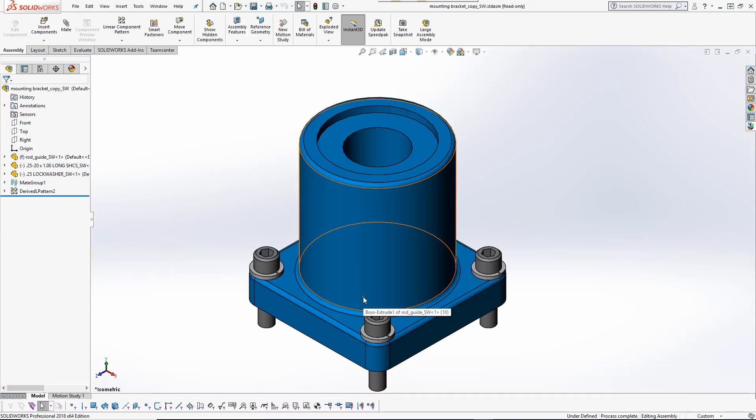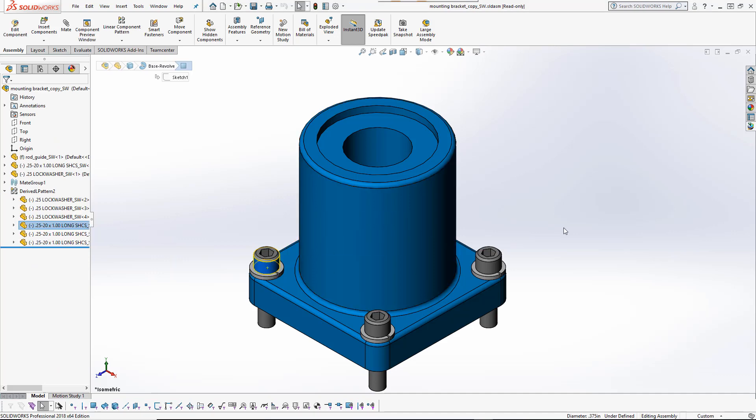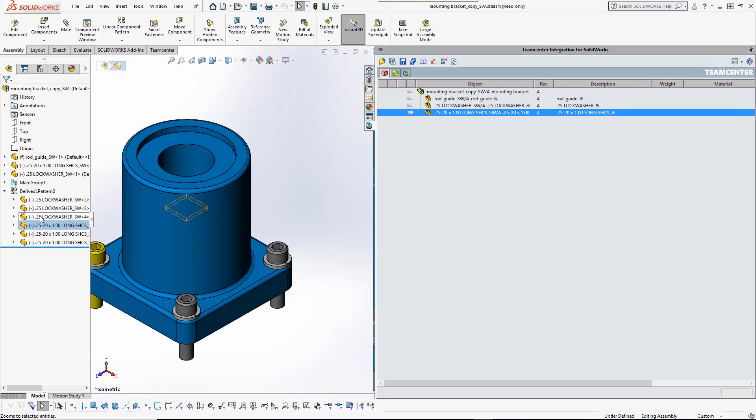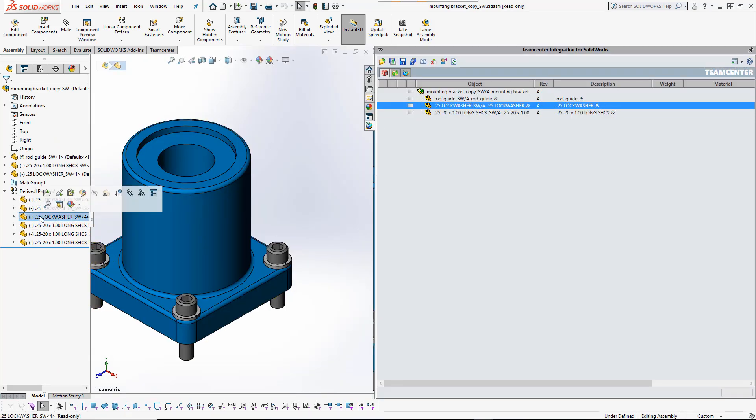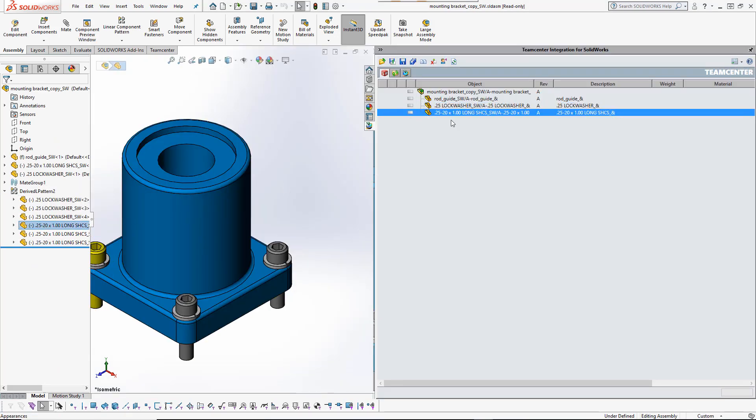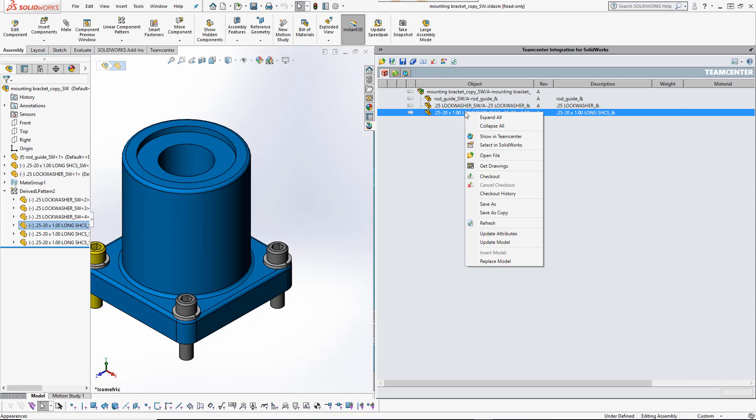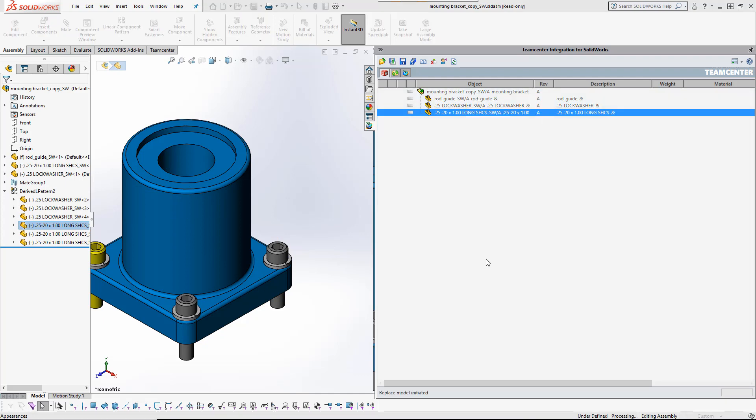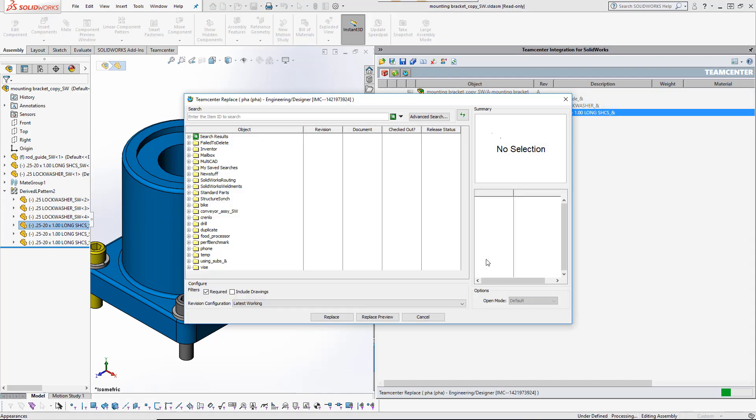Now the subassembly replica can be modified without affecting the original model. The TeamCenter integration supports tridirectional cross-highlighting between the SOLIDWORKS feature tree, the graphics window, and the TeamCenter panel, making it easy to identify models of interest.